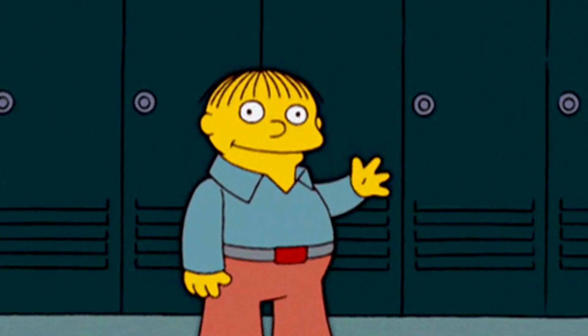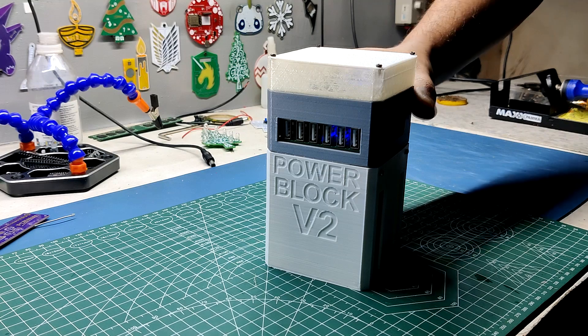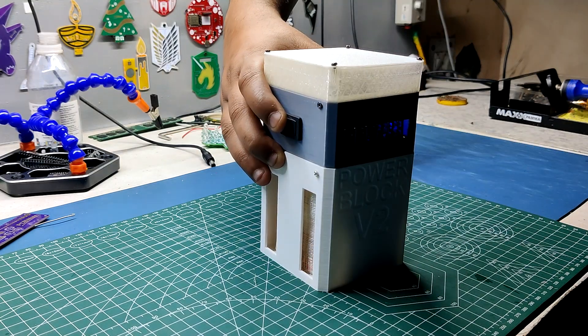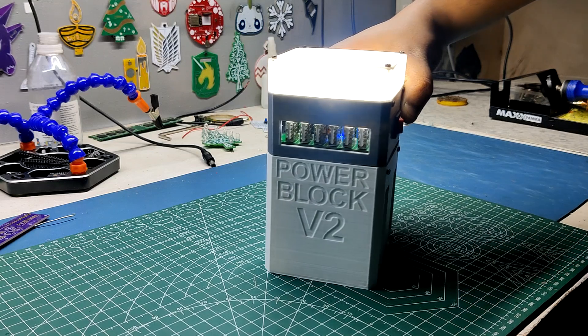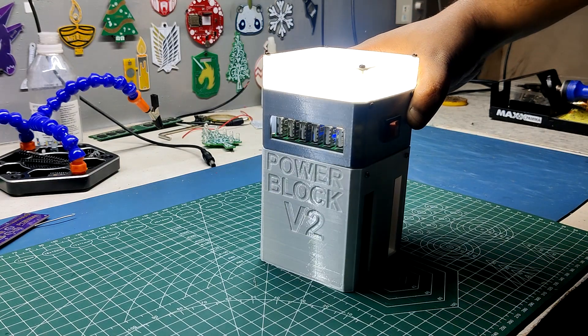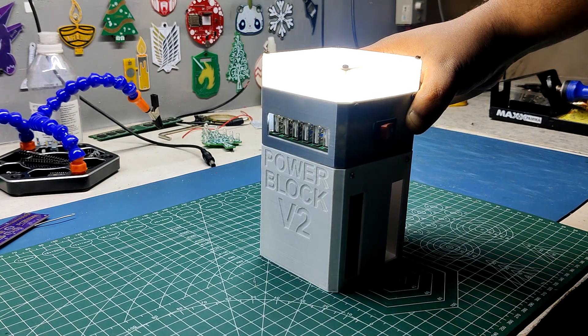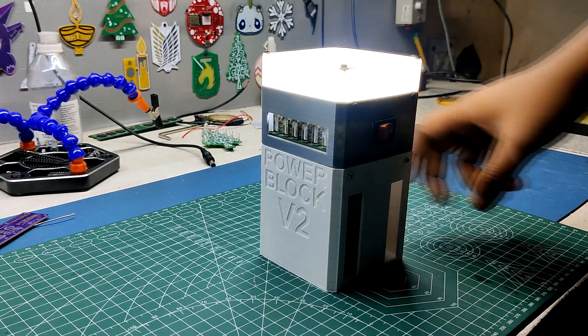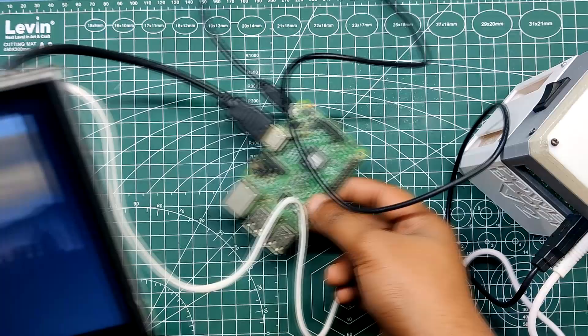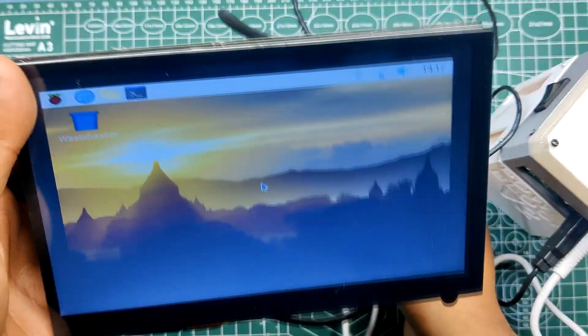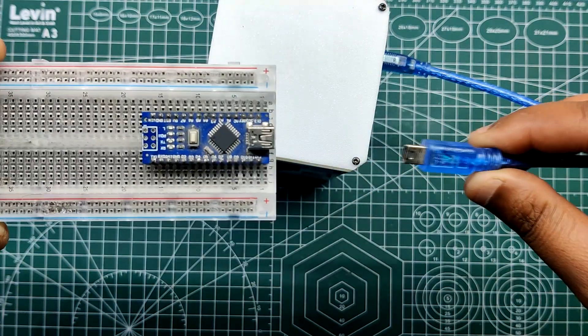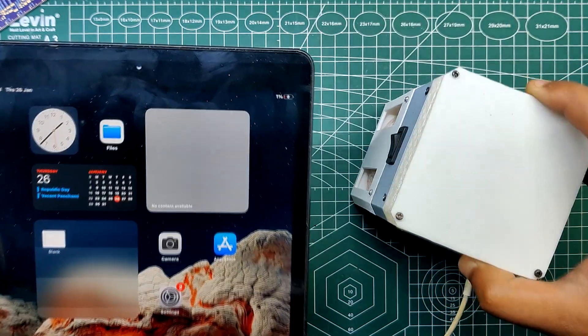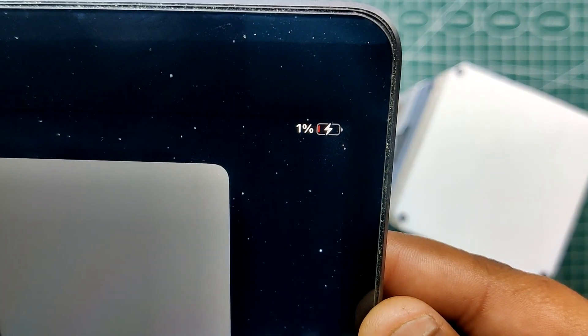Hey guys, how you doing? PowerBlock is a DIY UPS with emergency lighting that can be utilized to power a variety of 5V operated devices like a Raspberry Pi or an Arduino project, or even charge gadgets like a tablet or smartphone.